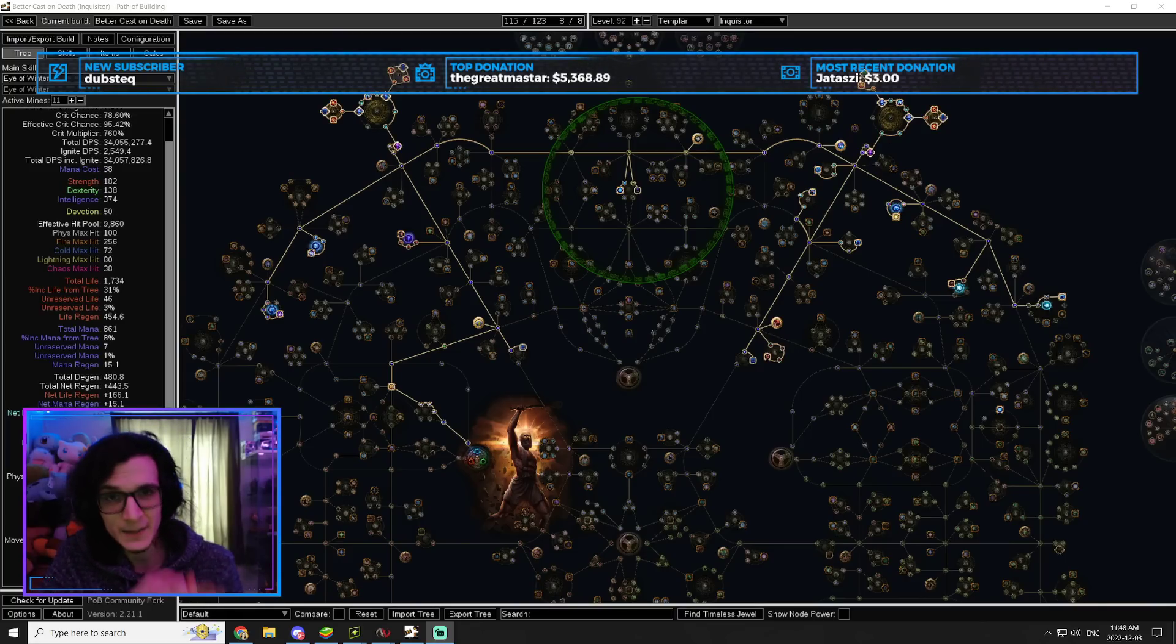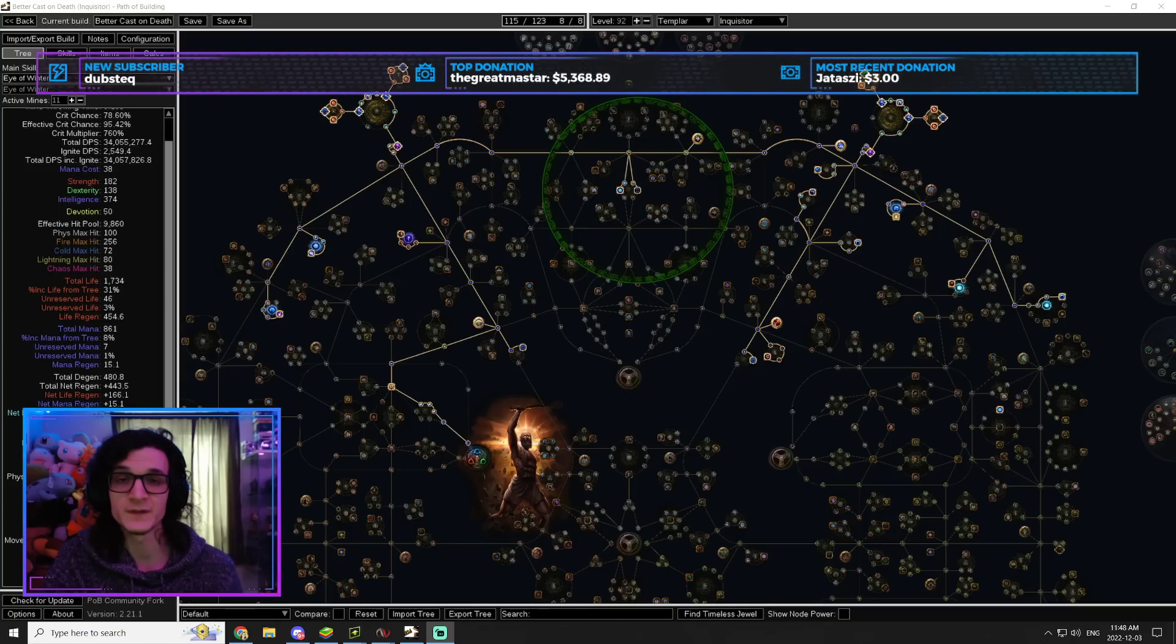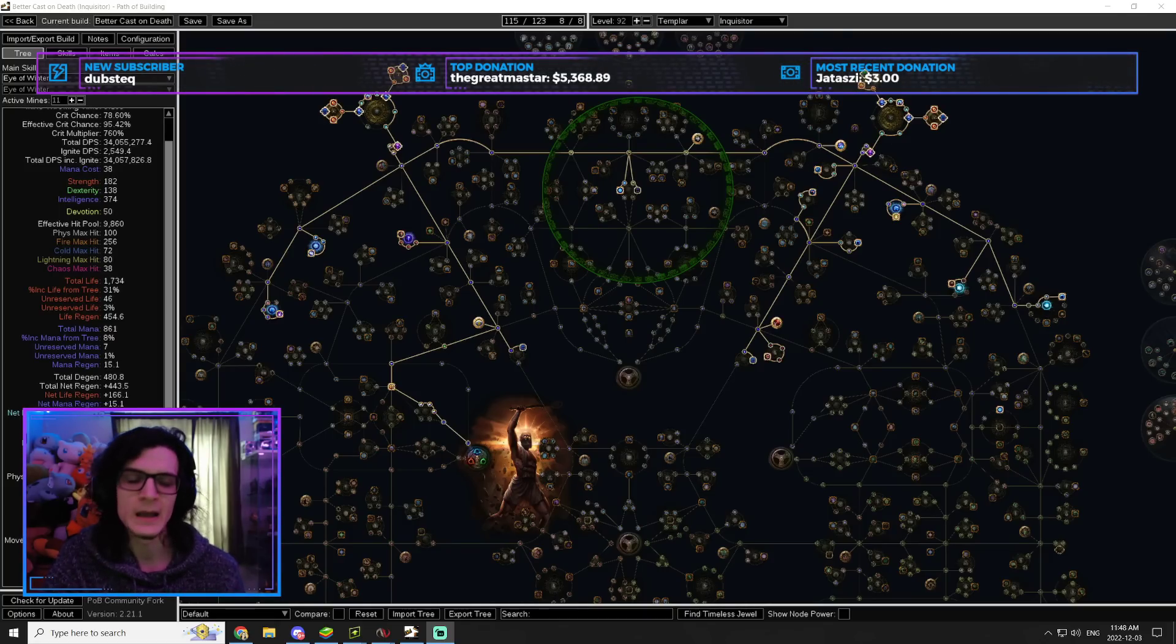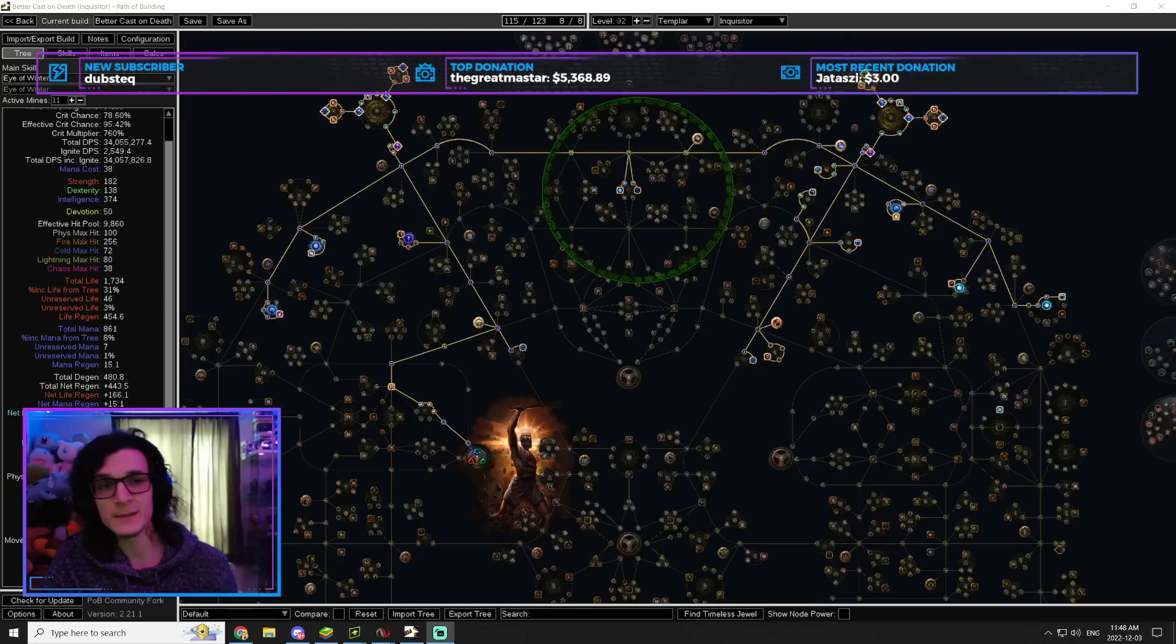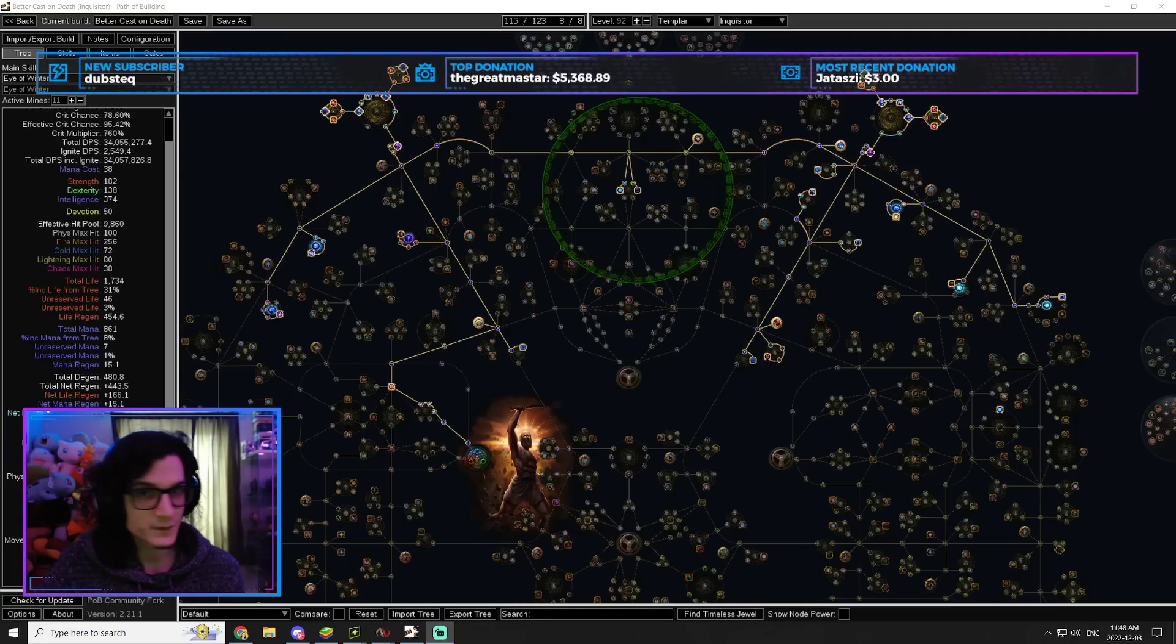But if you put in the time, I promise to you, this is one of the most rewarding type of gameplay that you can ever, ever do. It's the type of gameplay that on the second day of the league is going to net you 20 to 50 plus divines per hour.